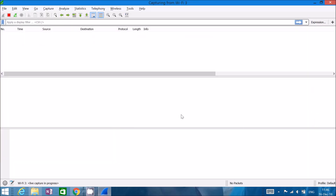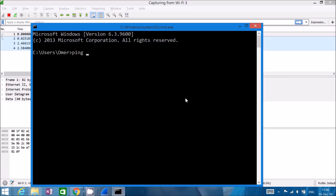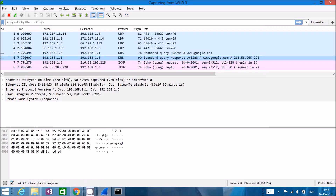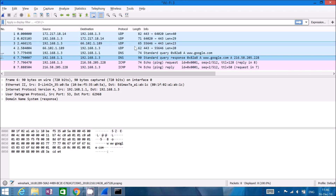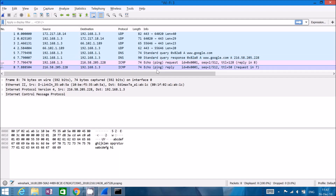Now we'll start seeing packets. I'll go to the command line and write 'ping -n1 www.google.com' and hit Enter. We got a response. So now we can go back to Wireshark and hit Ctrl+E to stop. This was a very quick sniff.